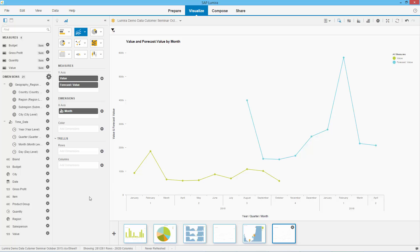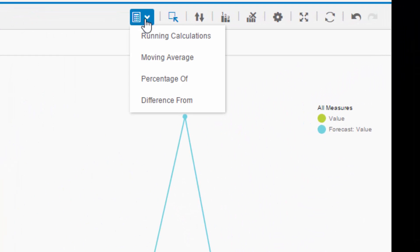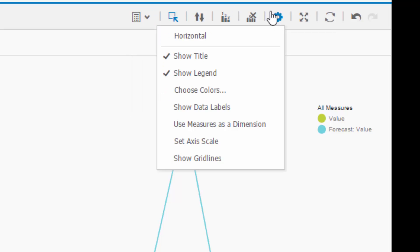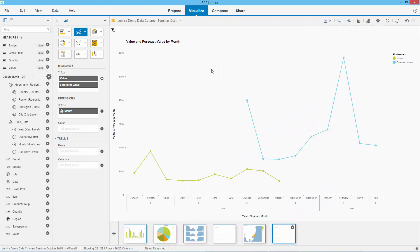So what I've done here is created a number of visualizations or reports — some geographical, some pie charts, some with forecast analysis. I can also do calculations: moving average, percentage of, difference from, and rank these elements. I can show data labels, change the axes, change the colors, etc. What I'm going to move on to now, having created these visualizations, is we're going to compose a storyboard.